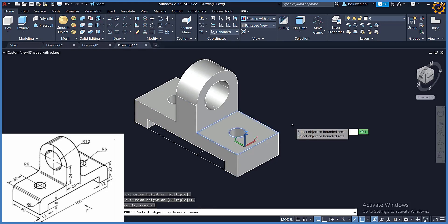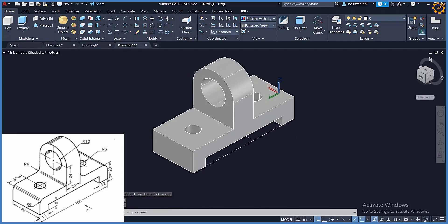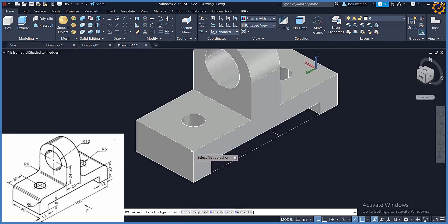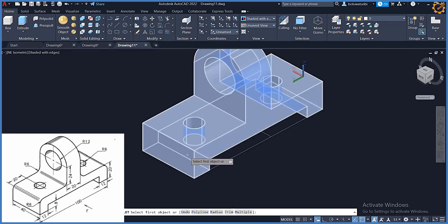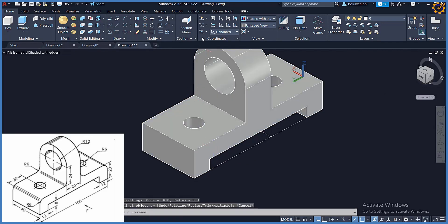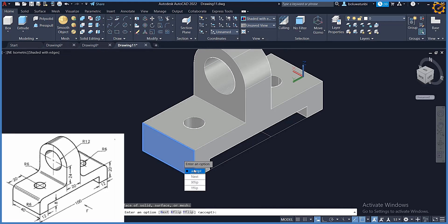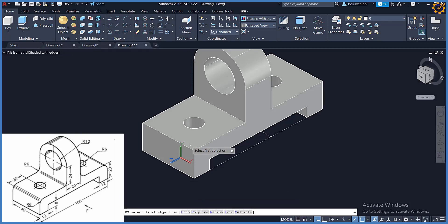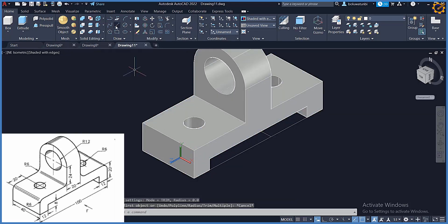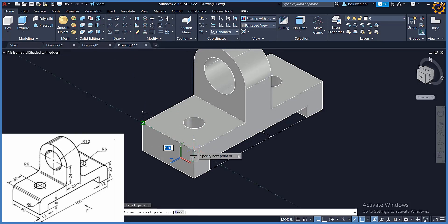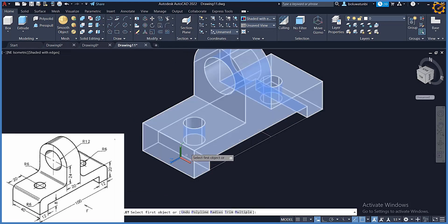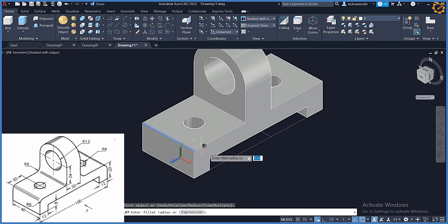Next is the fillet. To do the fillet I'll pick face, selecting this face, and accept. Then I'll draw a line from here to here and pick Fillet. The radius from the question is 6 — enter. Selecting that edge, enter.